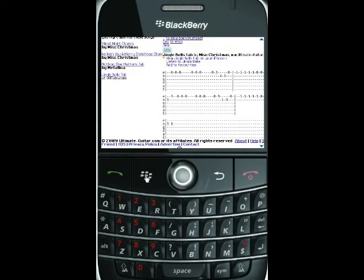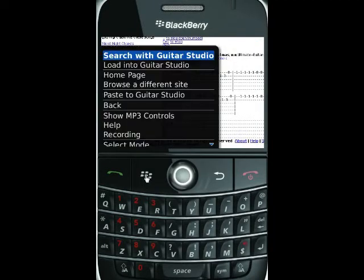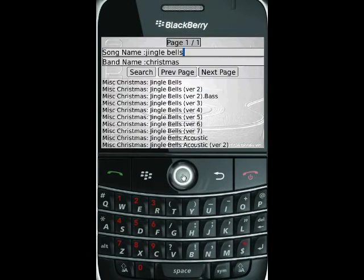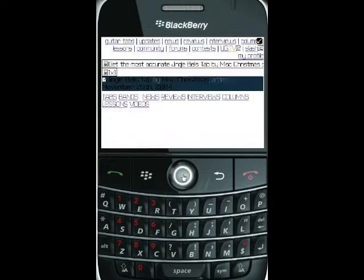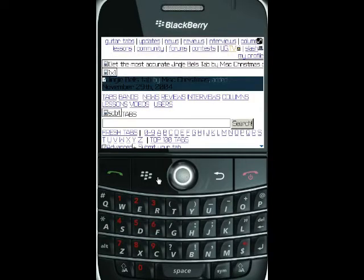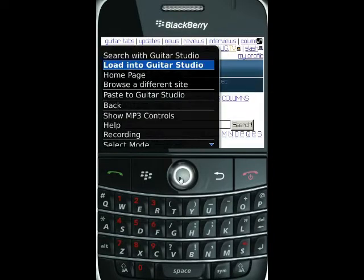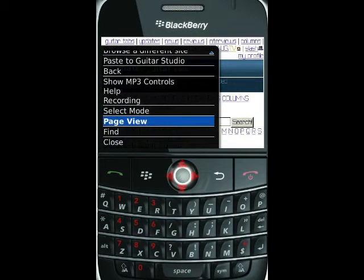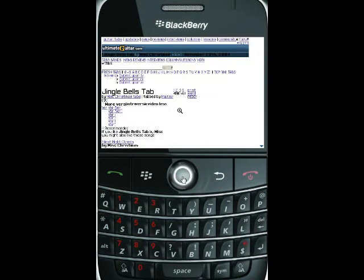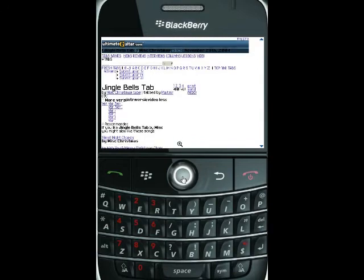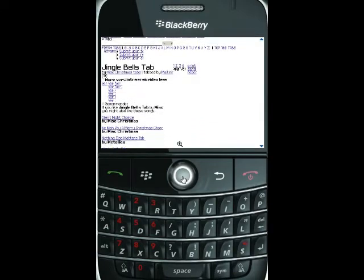So I'm going to go back to the search by clicking the Blackberry button and choosing search with Guitar Studio again. You can see that my previous search is still preserved there, so we'll go to the next result and have a look at that. Same idea — we'll go down to page view and scroll down to see what this tab looks like.